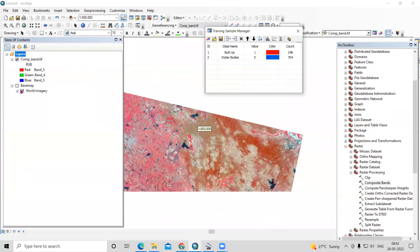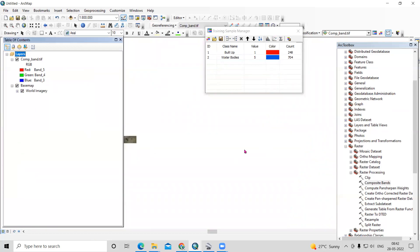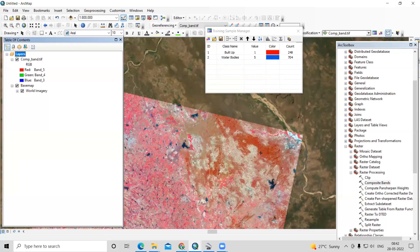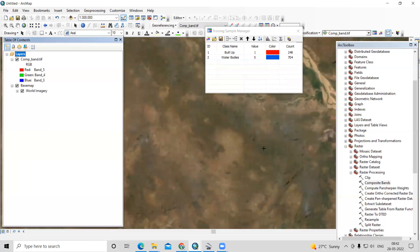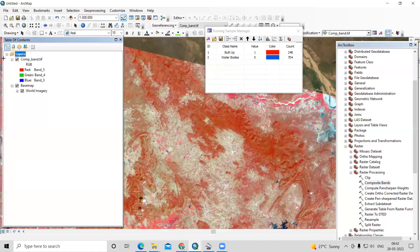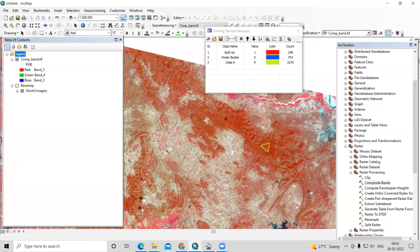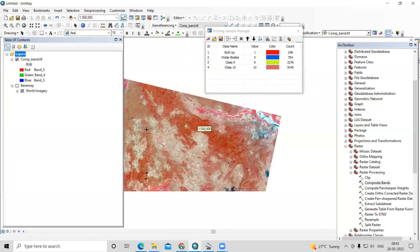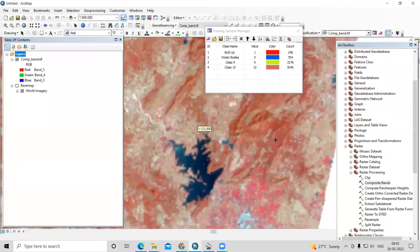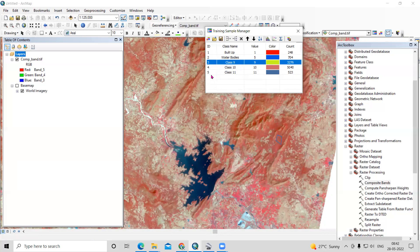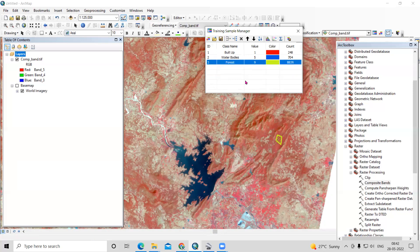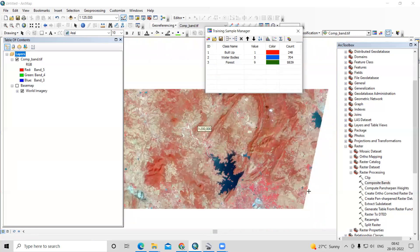Next, we'll add vegetation or forest area. This area is mostly forested. Take samples there, merge them, provide the name 'Forest', and assign a green color.